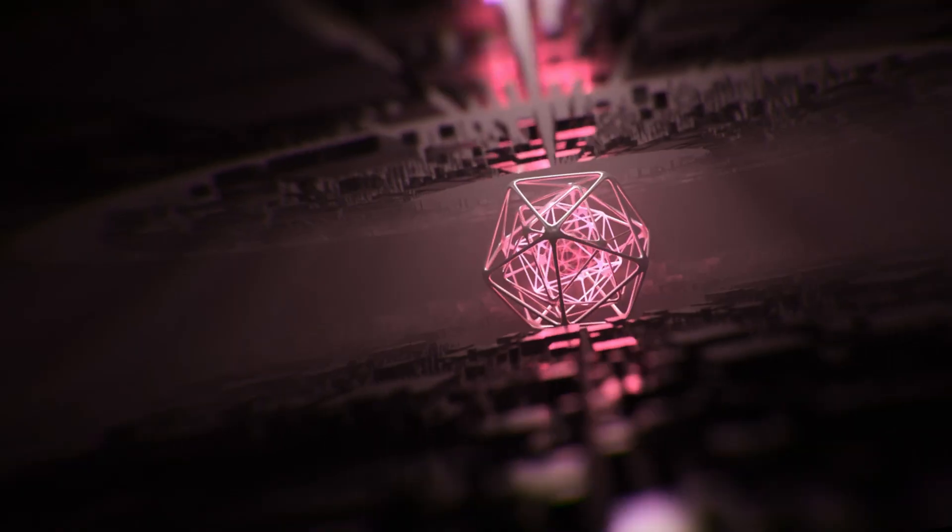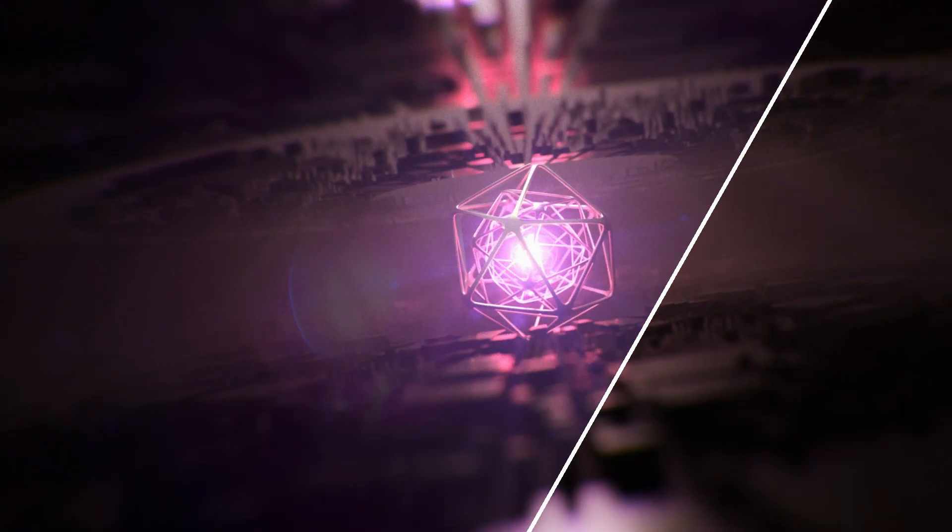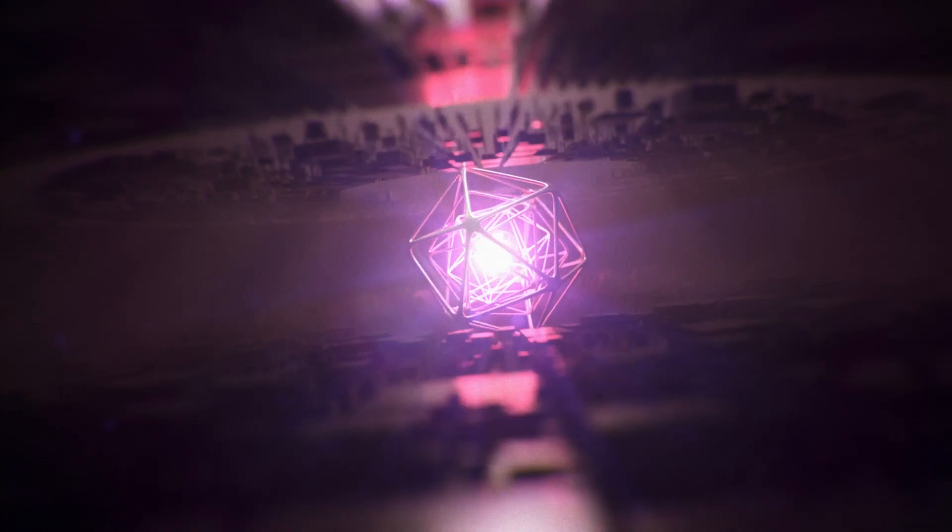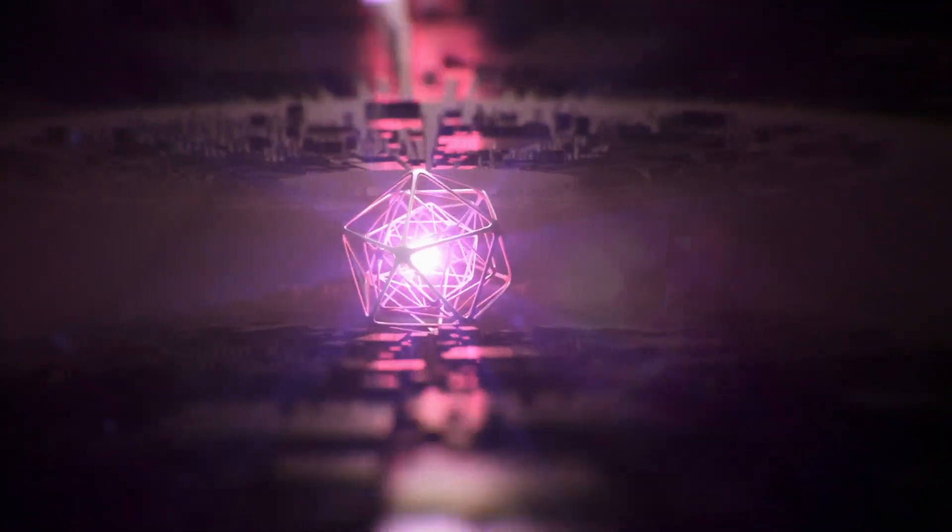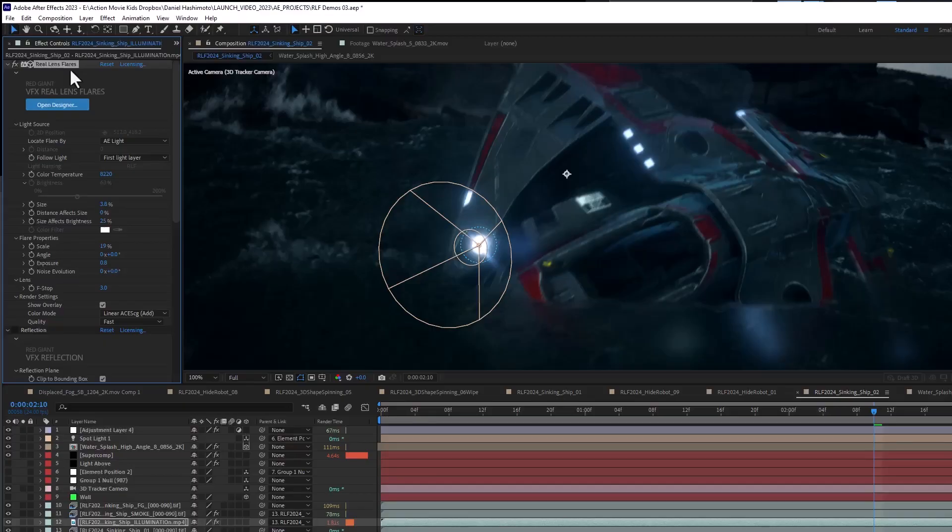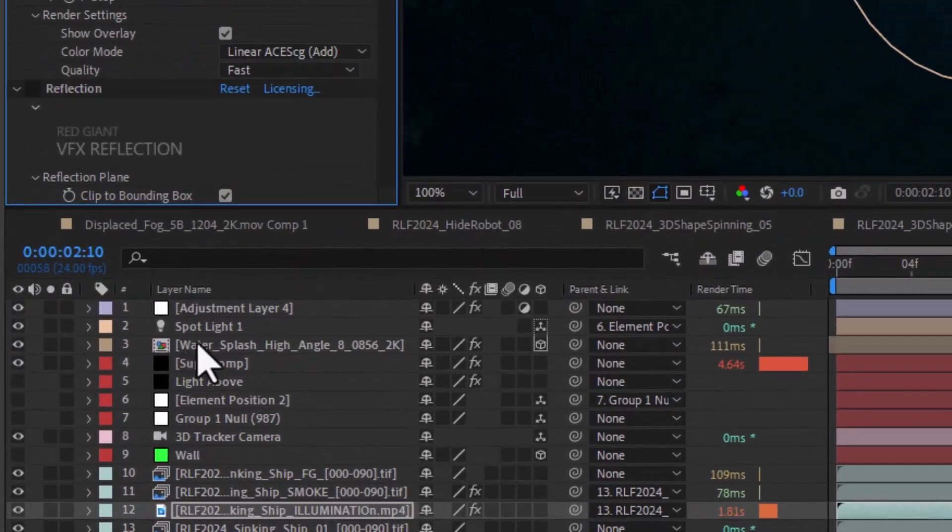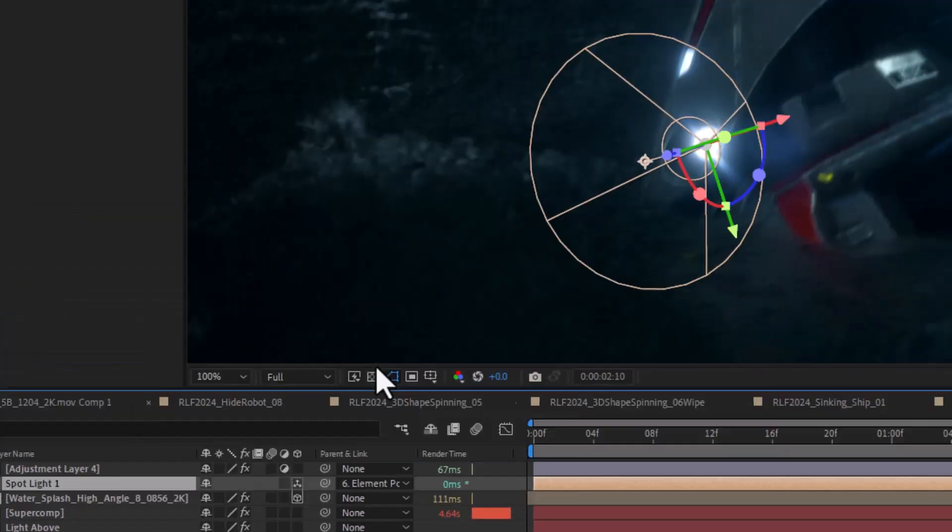Editors and compositors are going to love the huge assortment of great new features in Red Giant. Real Lens Flares has a big update, starting with the exciting ability to use After Effects lights to control flares.